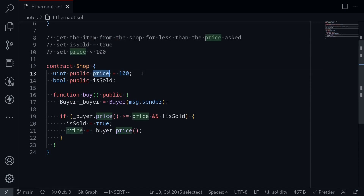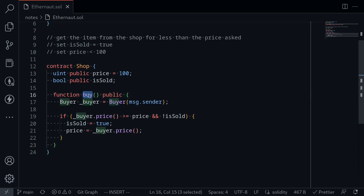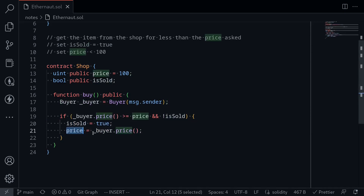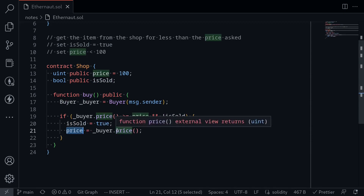Initially the price is set to 100 and `isSold` is set to false. There is only one public function that we can call. When we call it, we somehow need to be able to execute the code inside the if-condition: set `isSold` to true and the price to lower than 100.